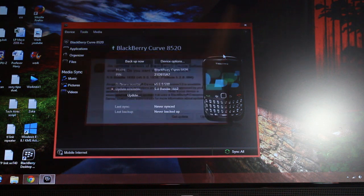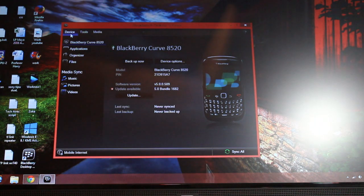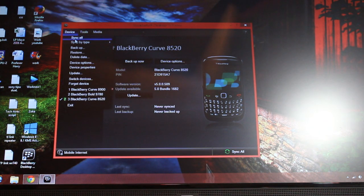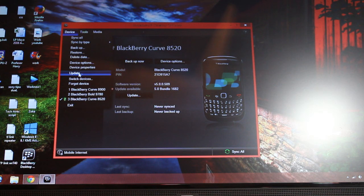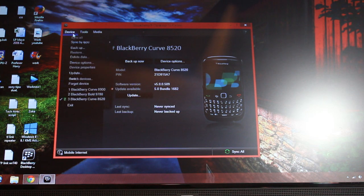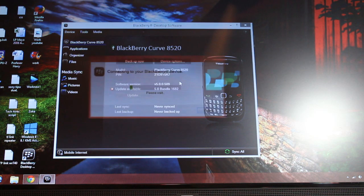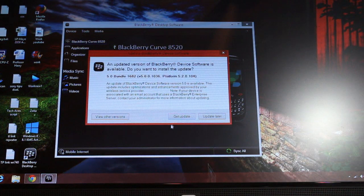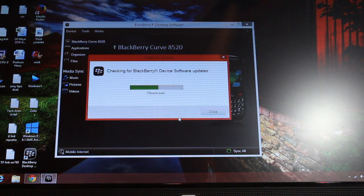You can click on 'Device' and under Device you have the update option. As you see, here is the update option, or here — you also have the update option. So if you have an update you will see it there. If you don't see it there, you can click 'Update.'